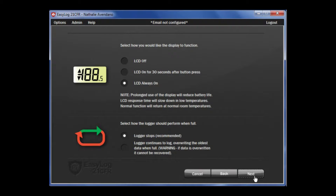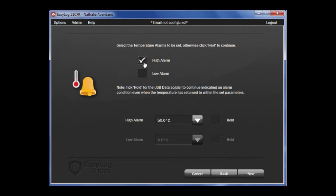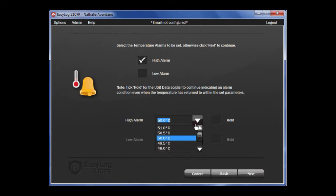Once that is complete, click Next. The next page is Alarm Setup. You are going to set alarms for temperature, so click on the tick box here, which will allow us to get the high temperatures. Using the scroll down button here, choose the appropriate value.